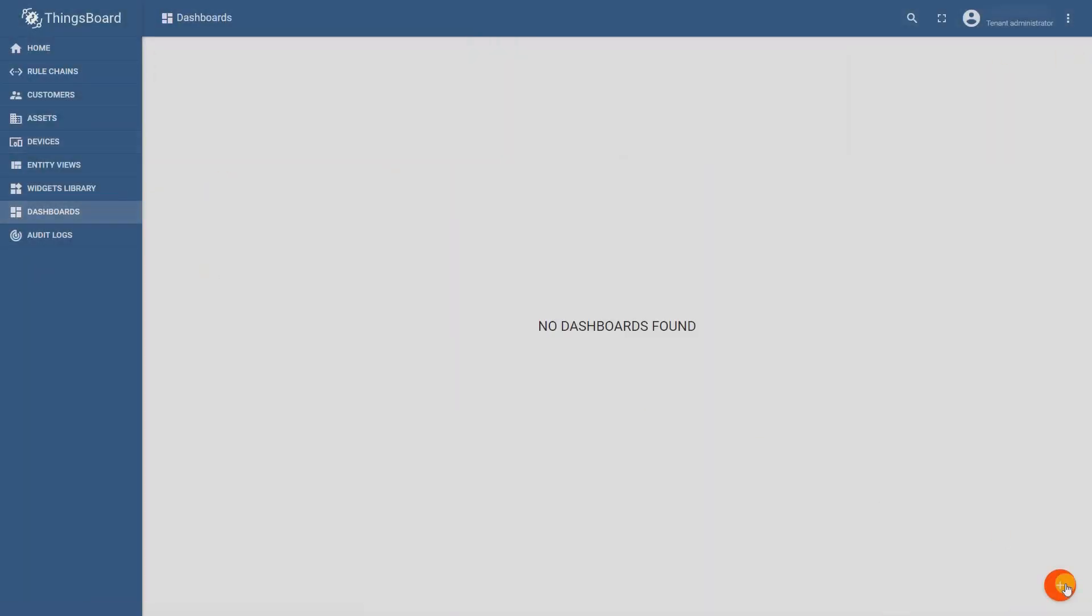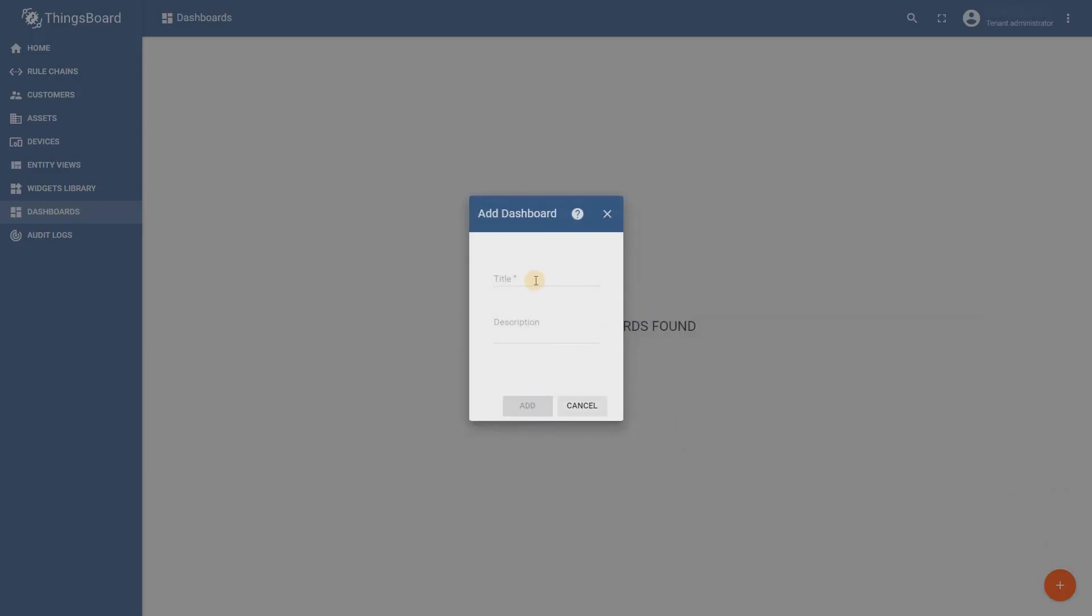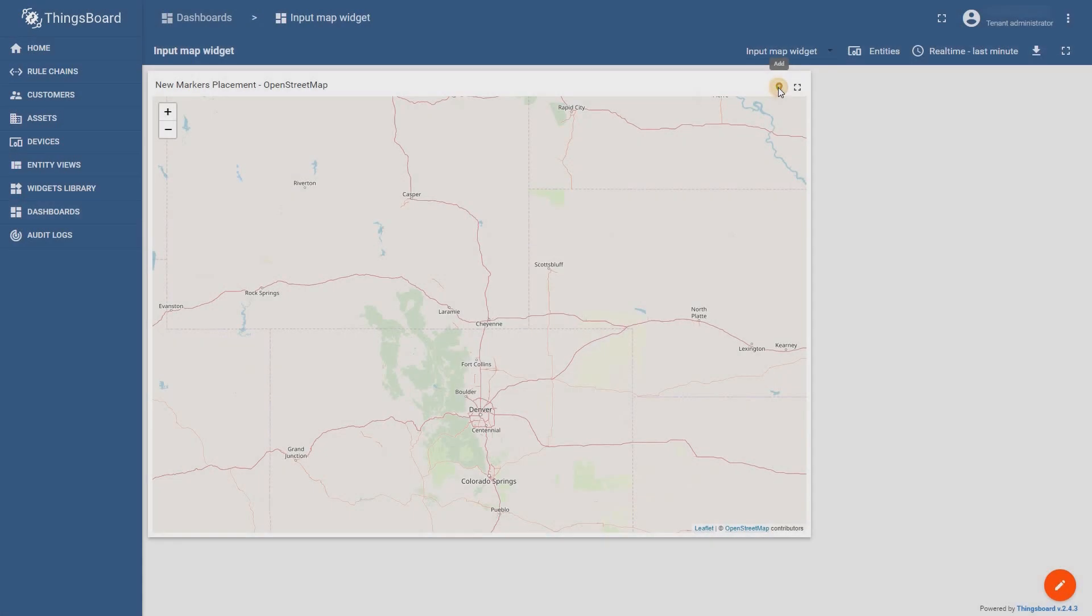Greetings! This is Alex from ThingsBoard. Today we are going to talk about a new map input widget that will make it easier to add new markers on the map.